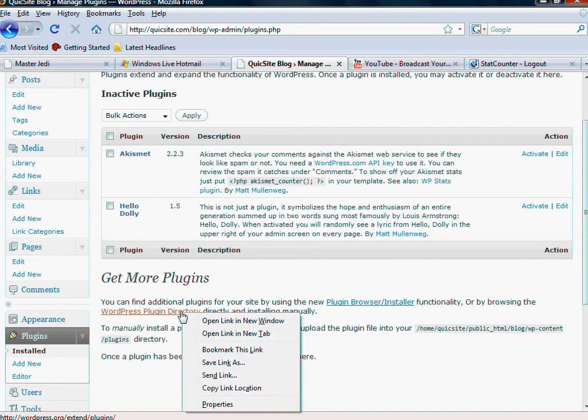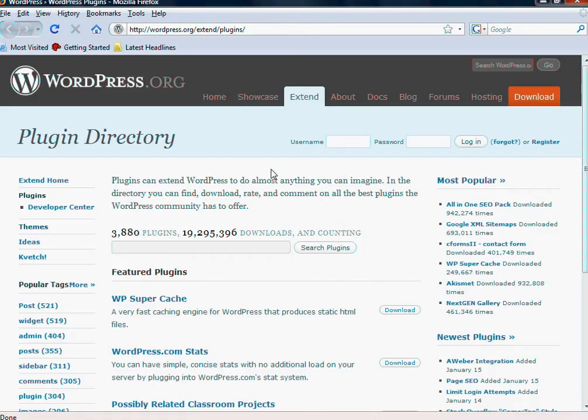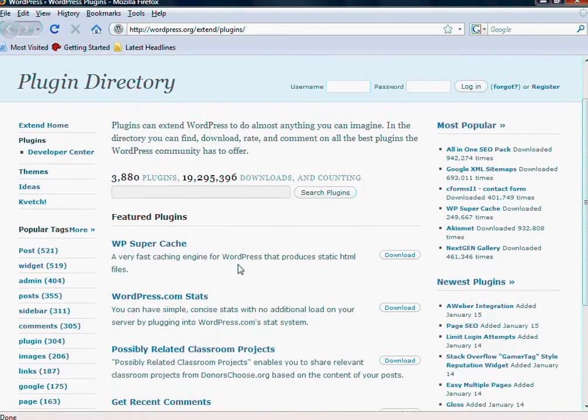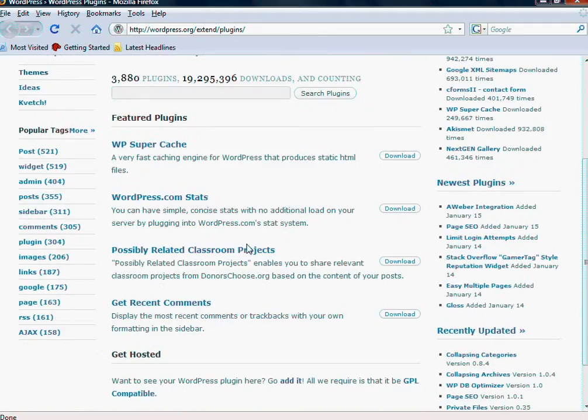go to the WordPress plugin directory and check it out because there's 3,880 plugins, just to give you an idea of how vast it is.